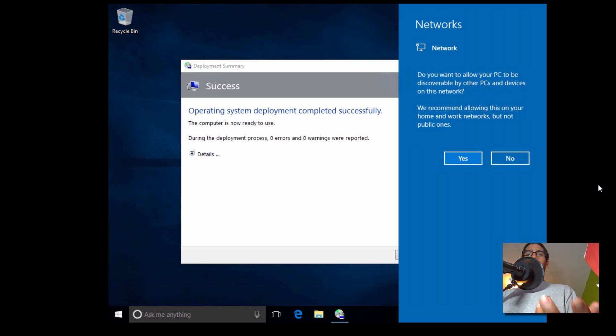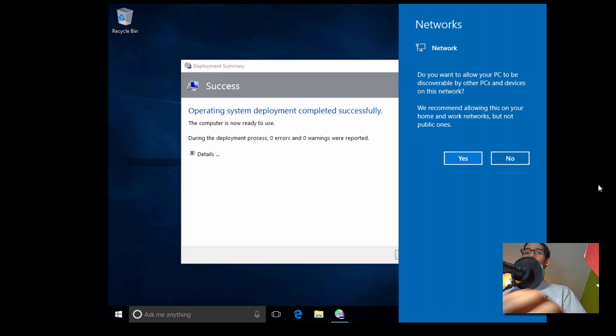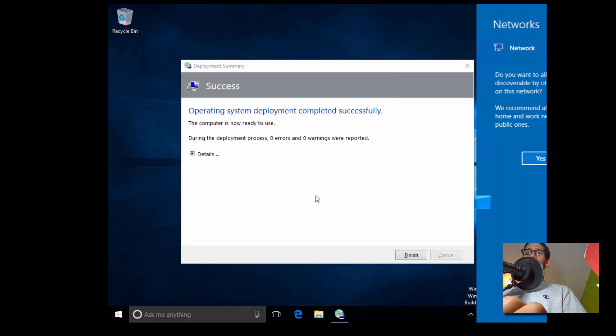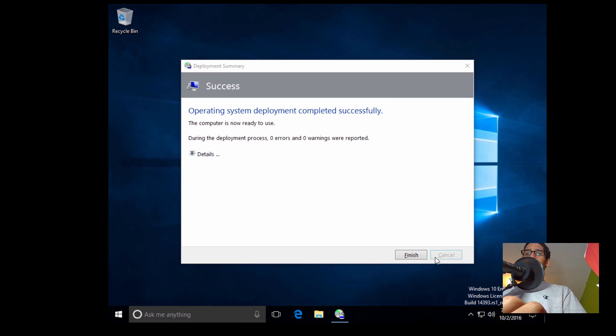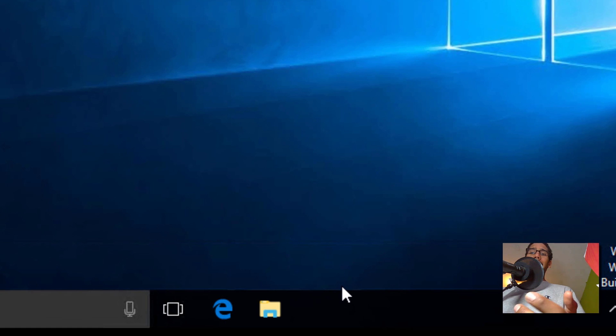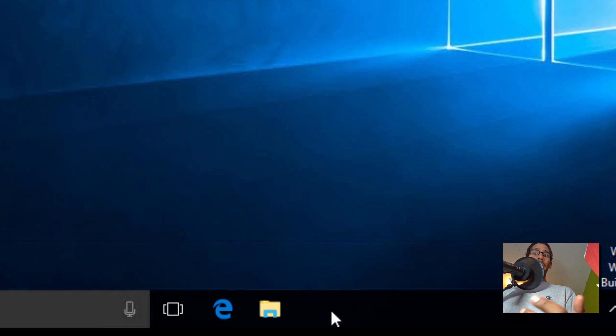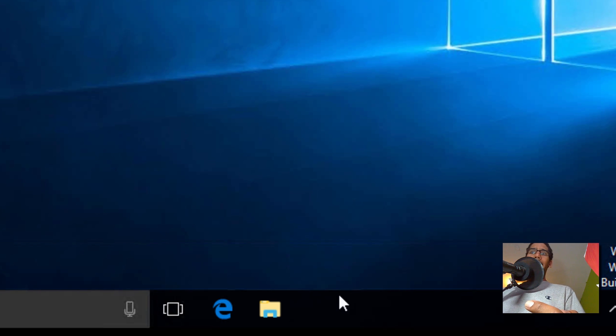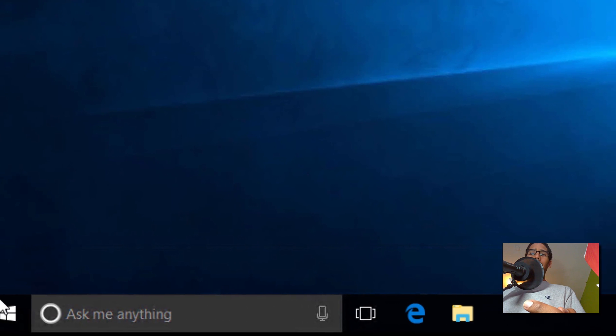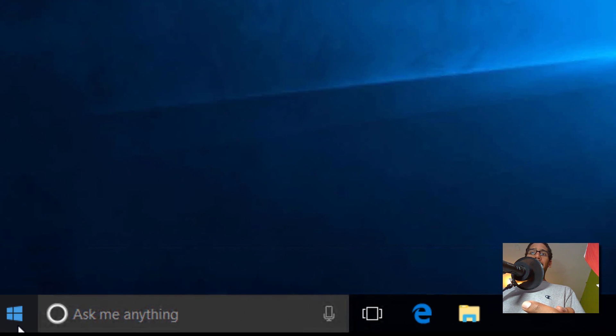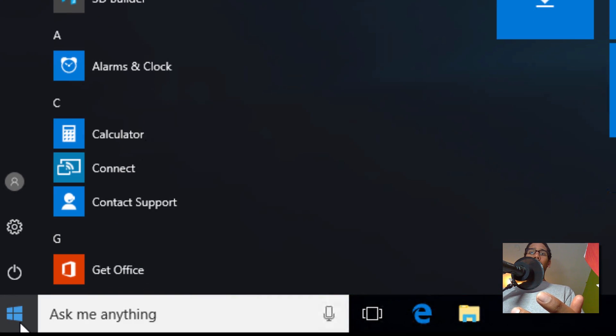All right guys, so it looks like our deployment was successful. Let's get into it. Let's click on Finish. Automatically, I can notice that one thing has been removed from the taskbar, and that's the Microsoft Store app. All right, cool.